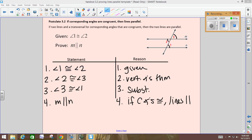Let's step back and look at this with a wider lens. Given to me, angle 1 is congruent to angle 2. What kind of angles are 1 and 2? Alternate interior. So we're basically saying, if the alternate interior angles are congruent, then what can you tell me about the lines? They're parallel.